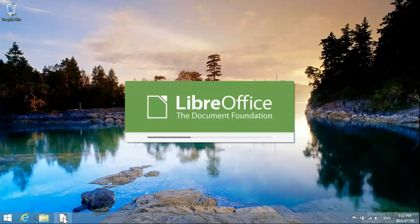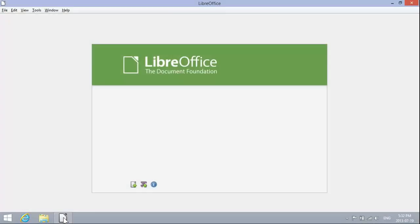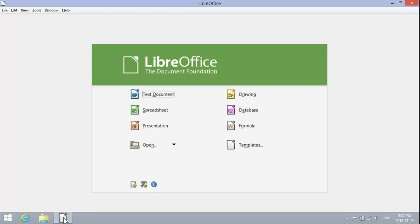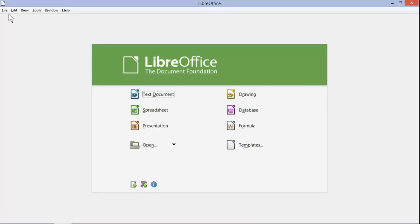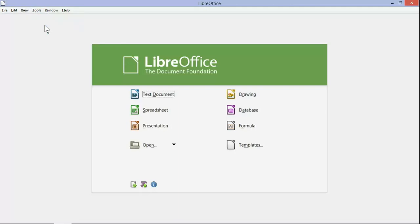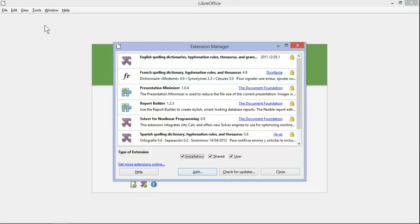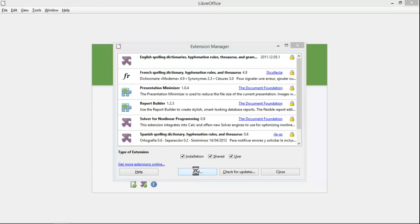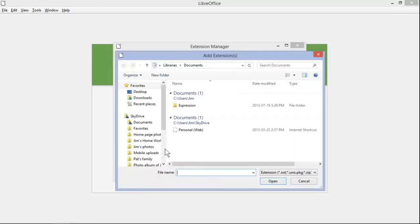Hi, this is Windows 8.1 and we're using LibreOffice today to create EPUBs. Those are electronic books that you can read on mobile devices like iPads, iPods, and Android tablets.